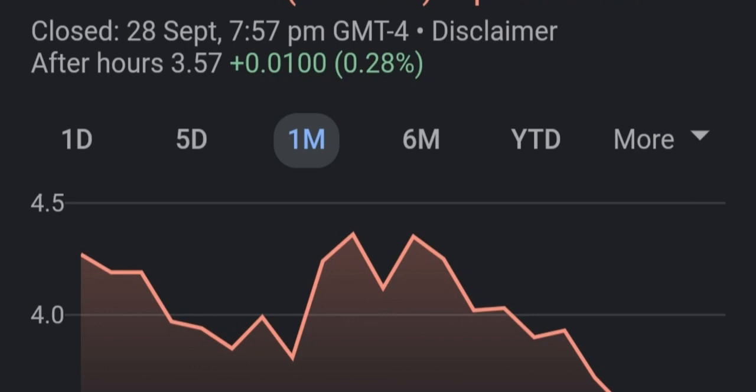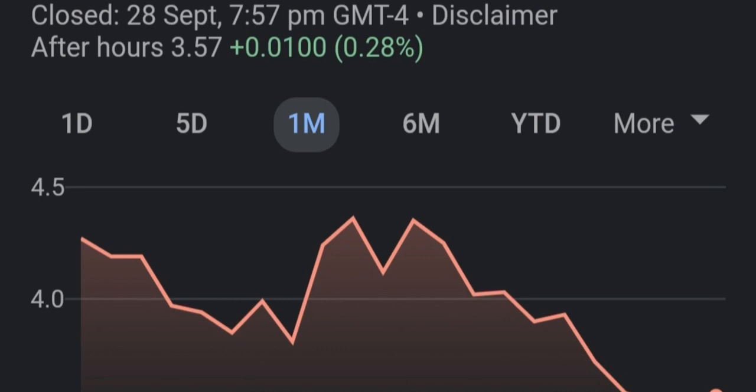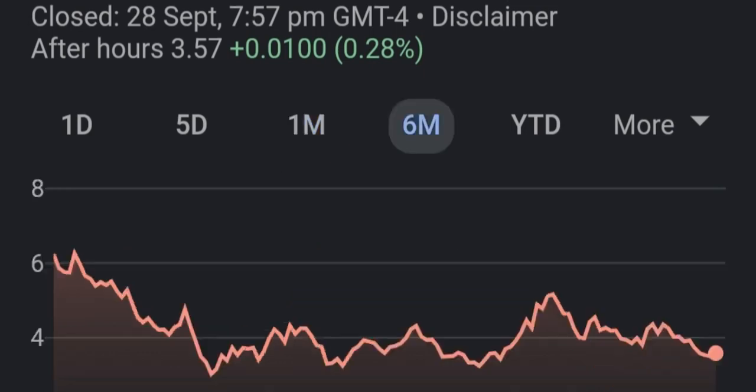Many retail investors initially discovered FuelCell because they were looking for fuel cell startups developing hydrogen-based solutions. The company is mainly using natural gas, but nevertheless it's the interest of many retail investors who decided to put their money into the company's stock. FuelCell is essentially surfing on the popularity of hydrogen, much like electric vehicle companies surf on the high stock price of Tesla.